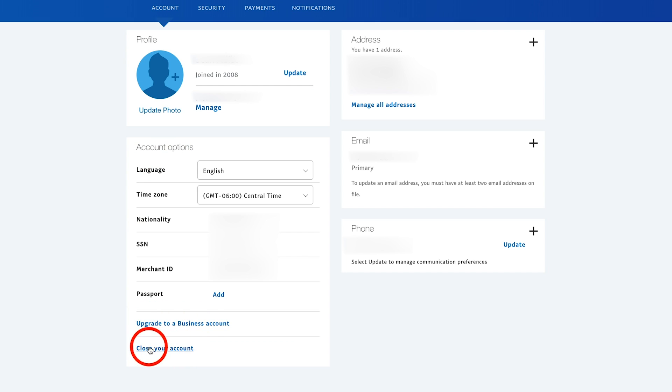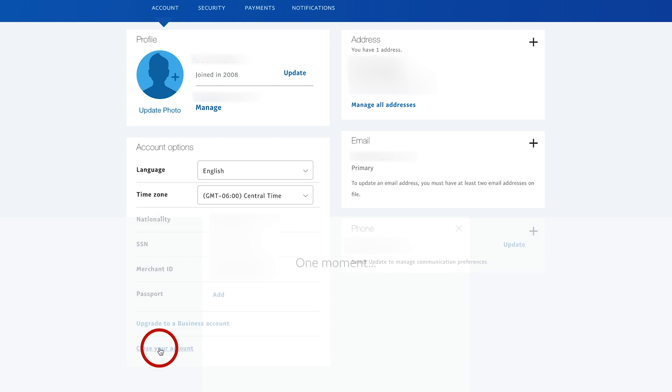Even if you have a business account, you should still get a close your account option here. Go ahead and press that.